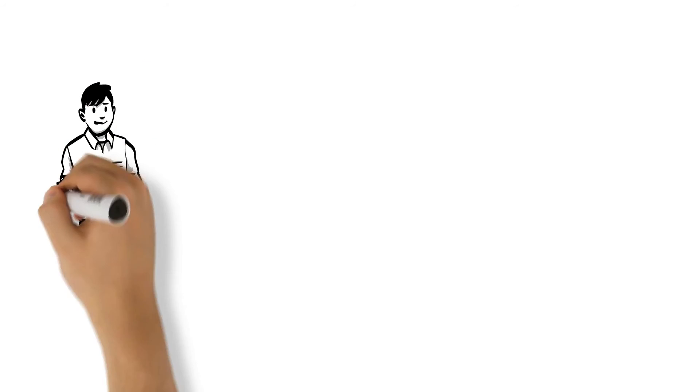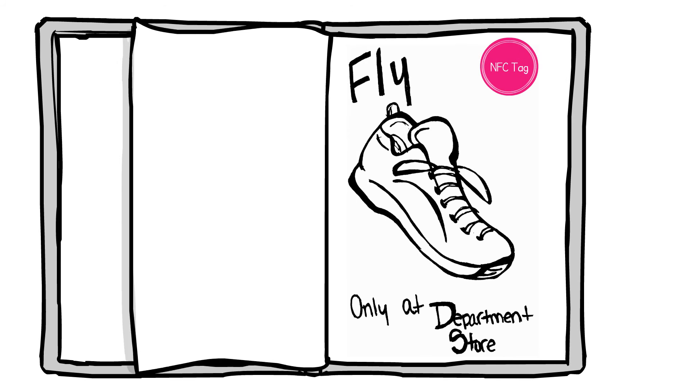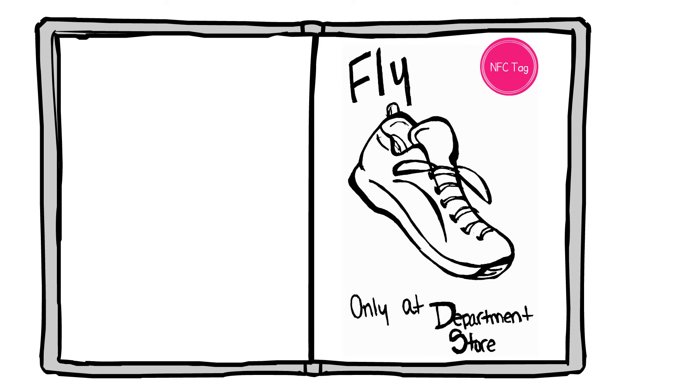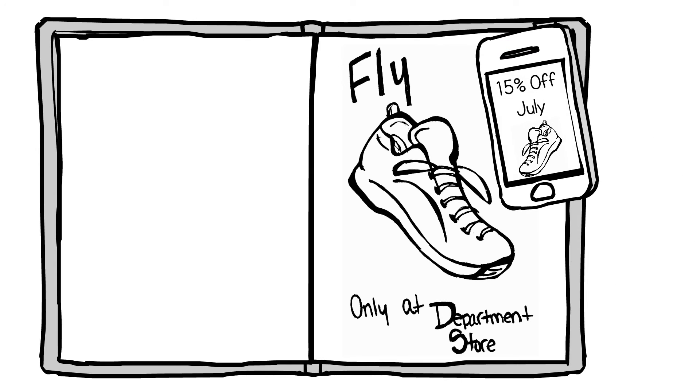Now, meet Paul, who is at a cafe reading a magazine. He flips to a page with an ad for a department store. Tapping the advertisement opens a discount for the month, and he makes his way to the store.